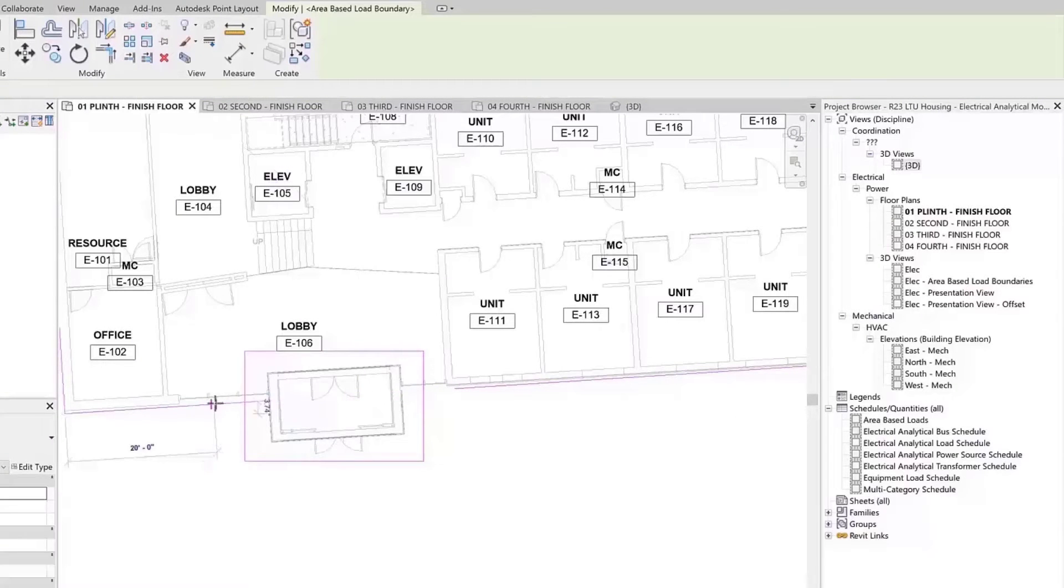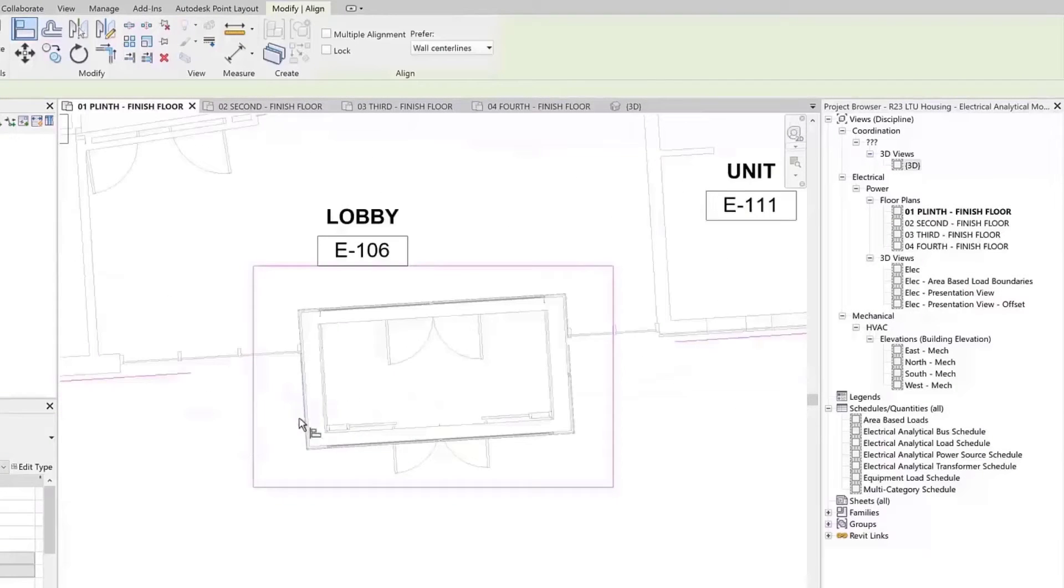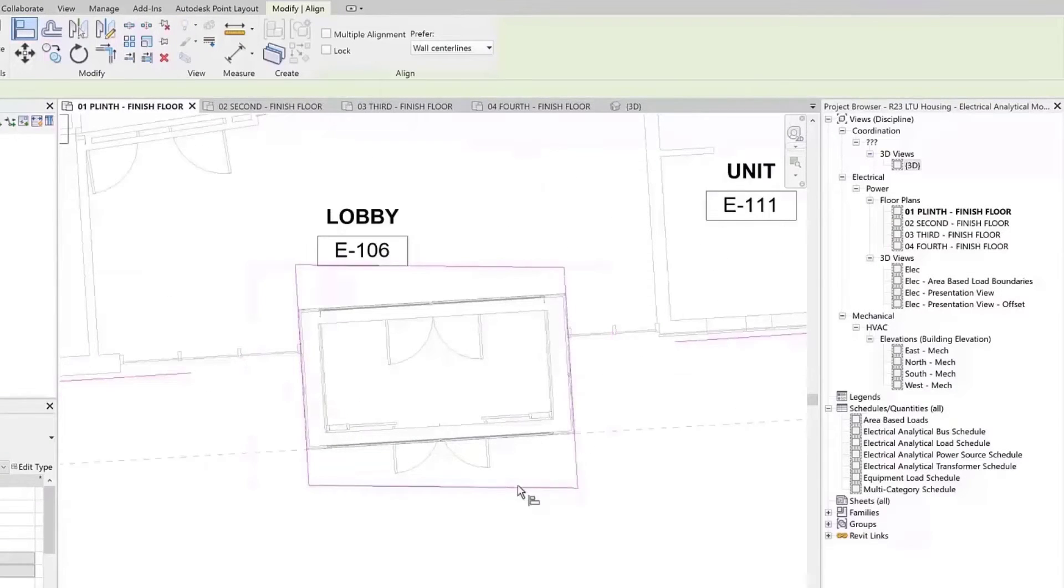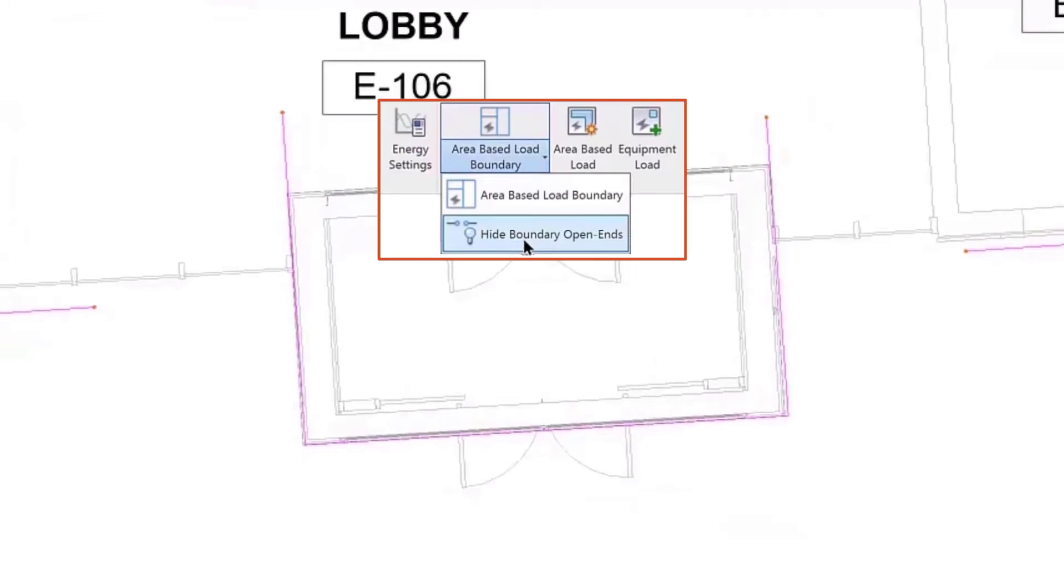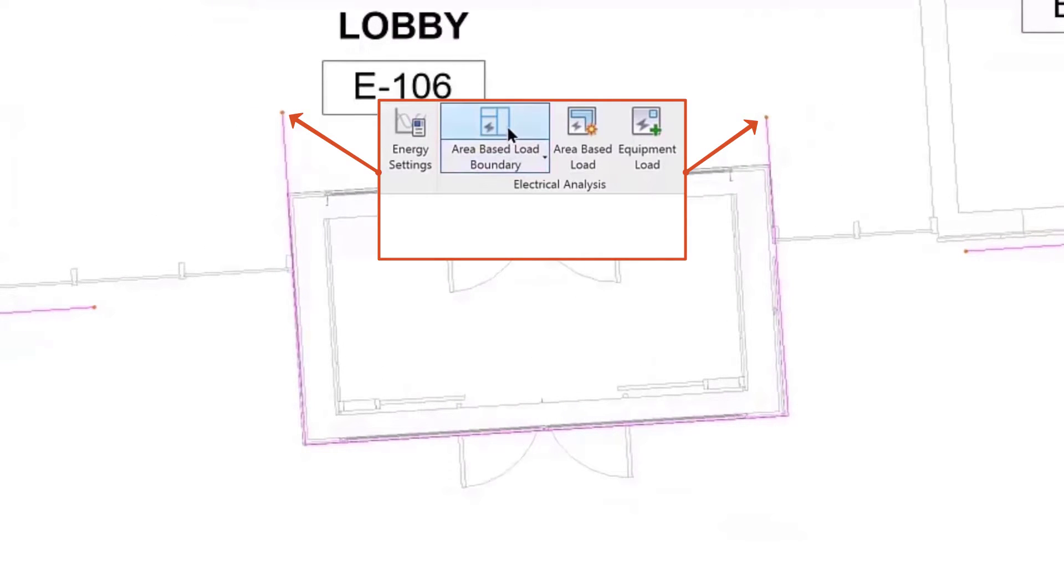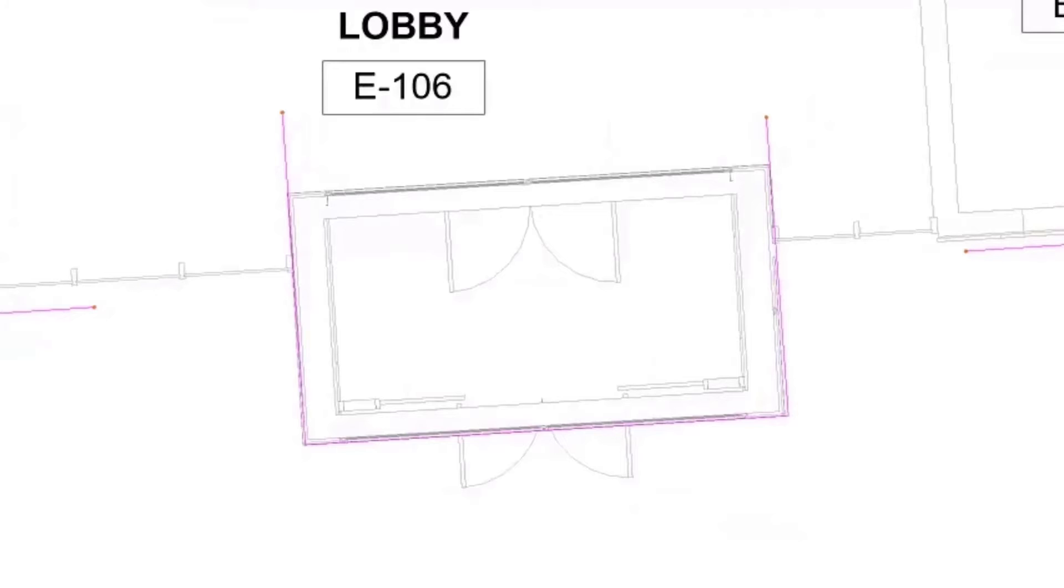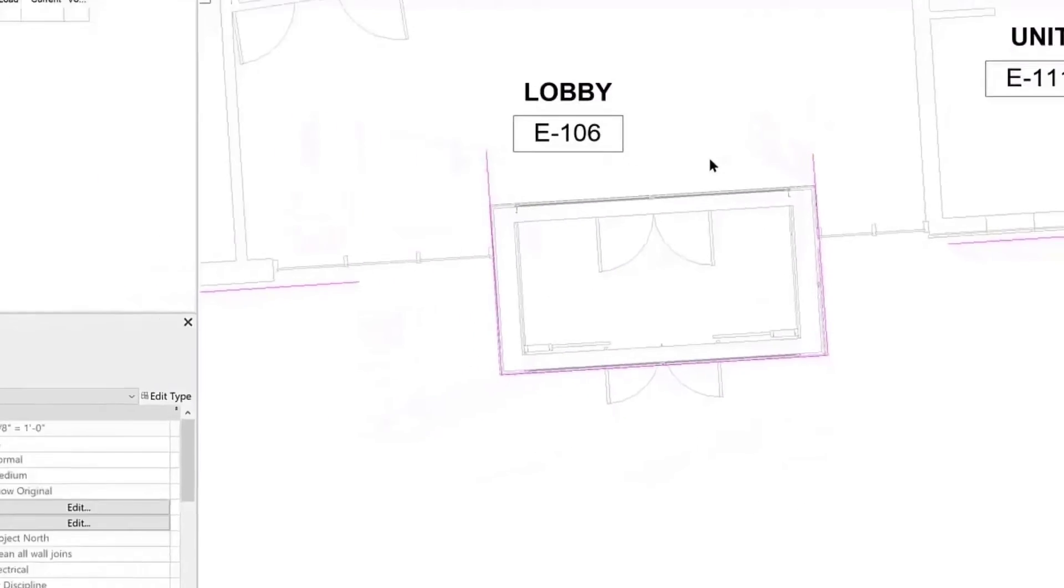Start by going to the Analyze tab Electrical Analysis panel, then select the Area-Based Load Boundary tool. You can show or hide boundary open ends from the drop-down menu.